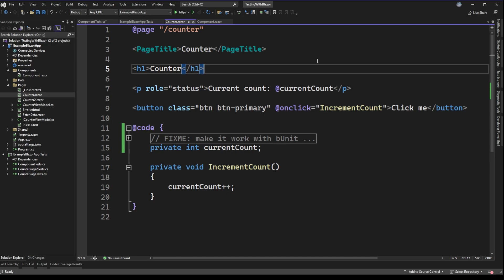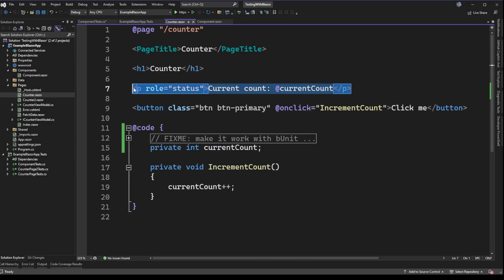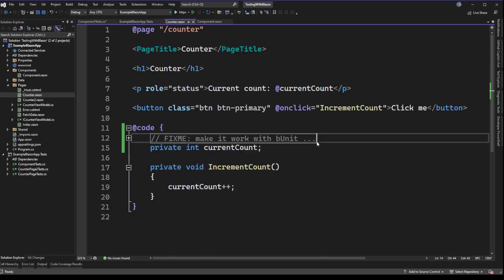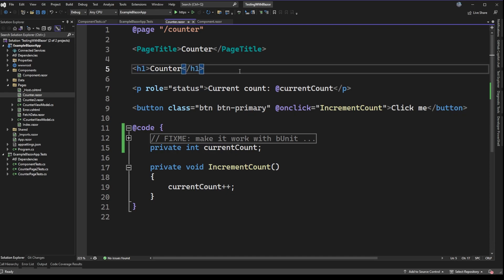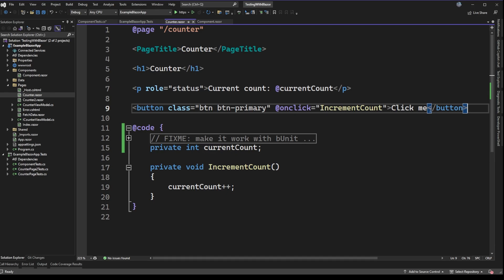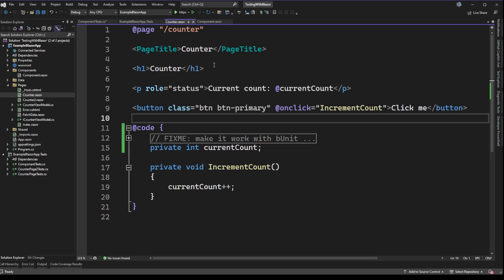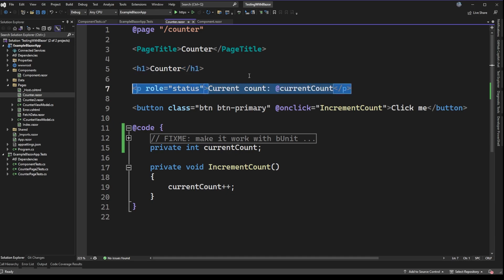Looking at the counter page — part of the template project for a new Blazor application — we have a page title of 'Counter', an h1 tag also called 'Counter', a label showing the current count, and a button to increment that count. There's some code behind on this page, and you'll notice a 'fix me' comment which I'll touch on in a moment. Some things we can consider testing are the h1 title, the label text, or whether we can press the 'Click me' button and have the count increment.